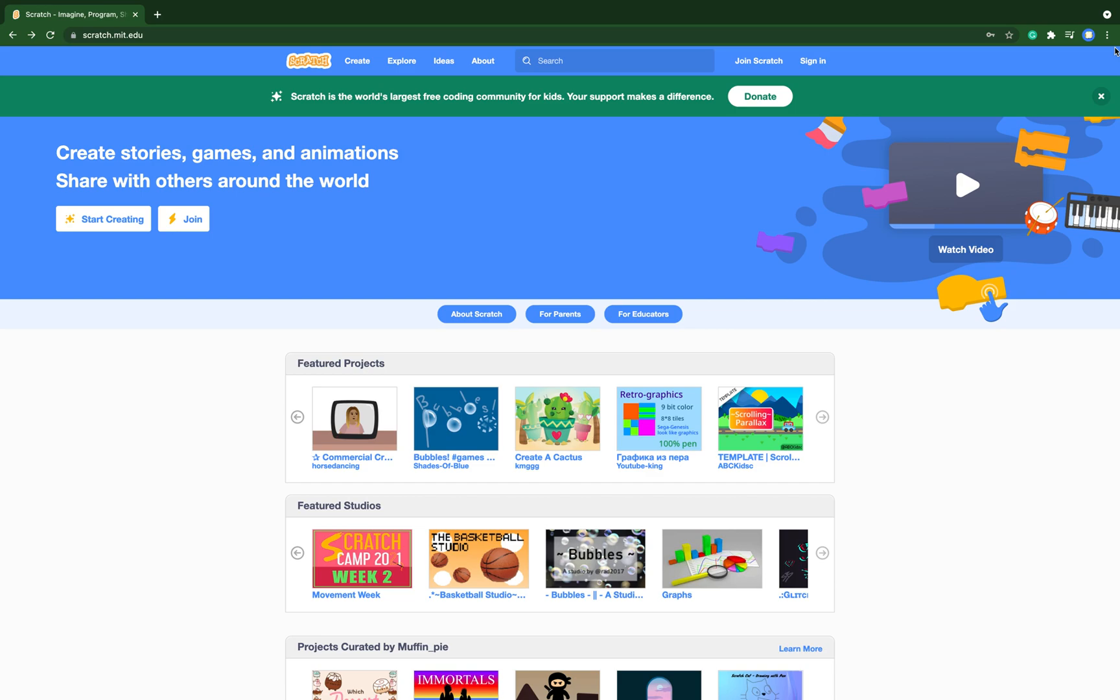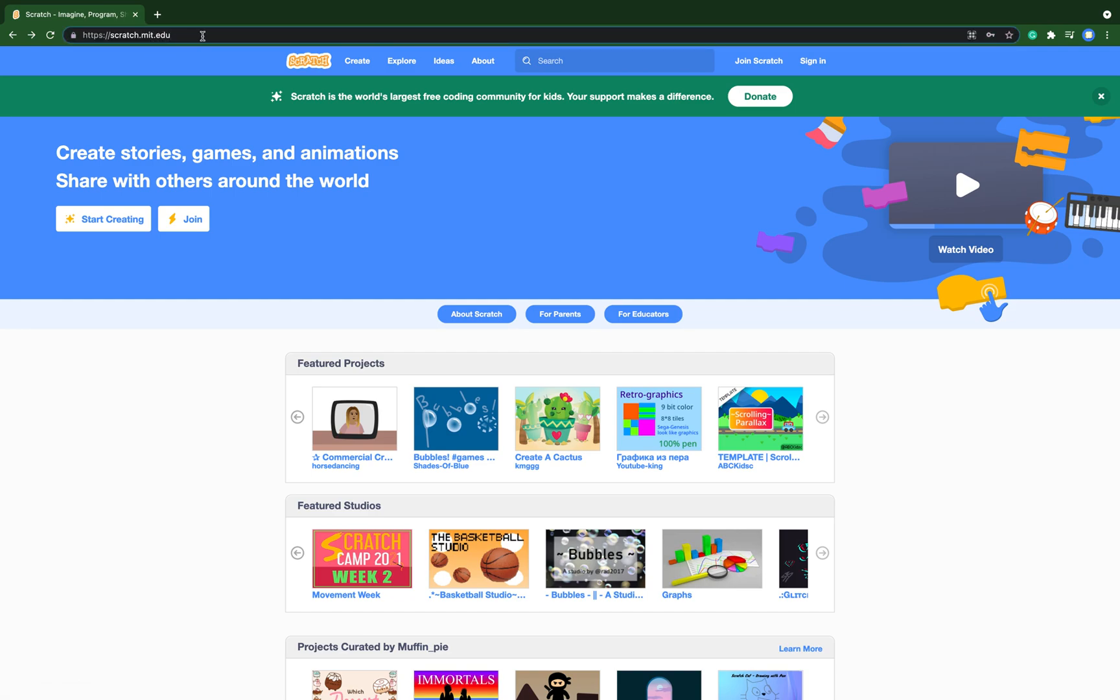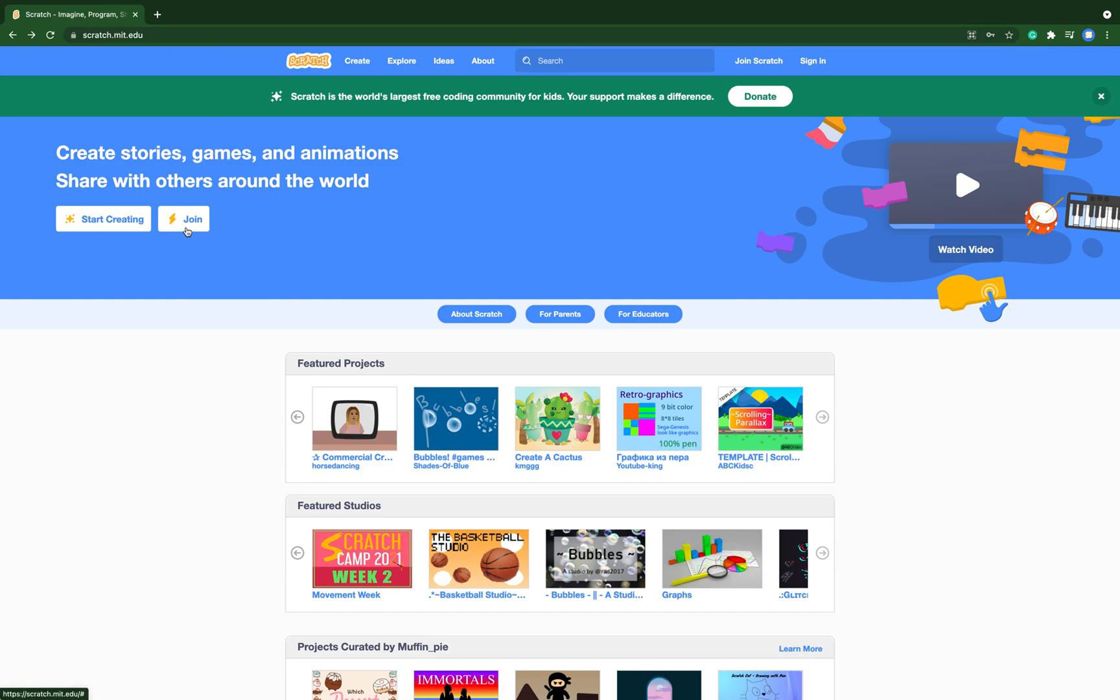Have you ever wondered how to log in, join Scratch, and make projects and save them? Well, this is the right video for you guys. The link to go to Scratch is in the description down below. First, we start by clicking the join button.